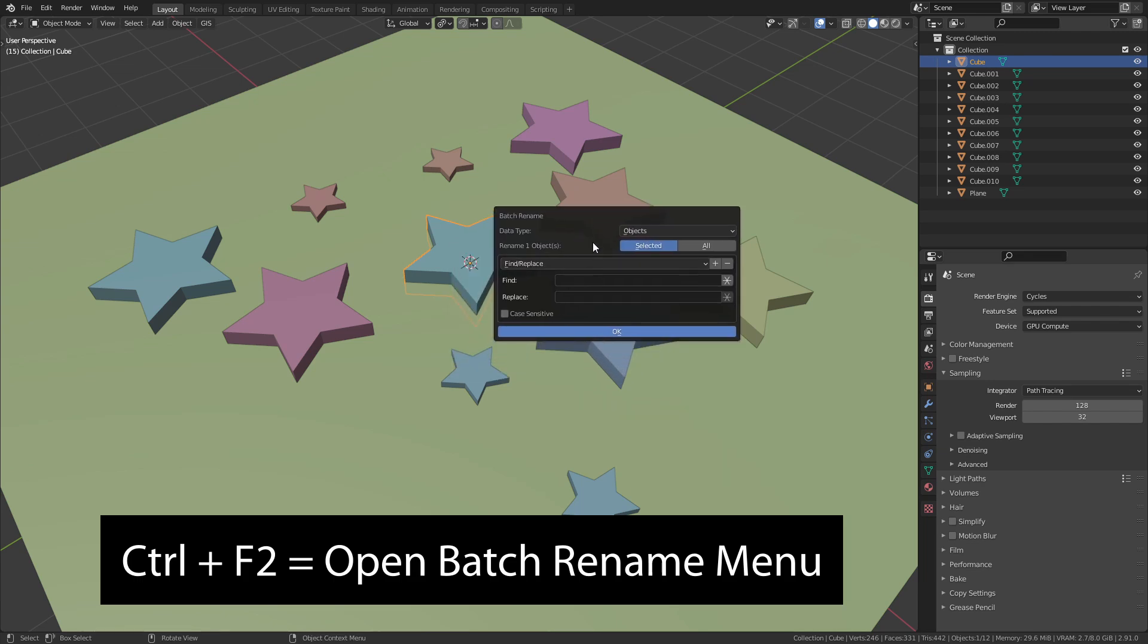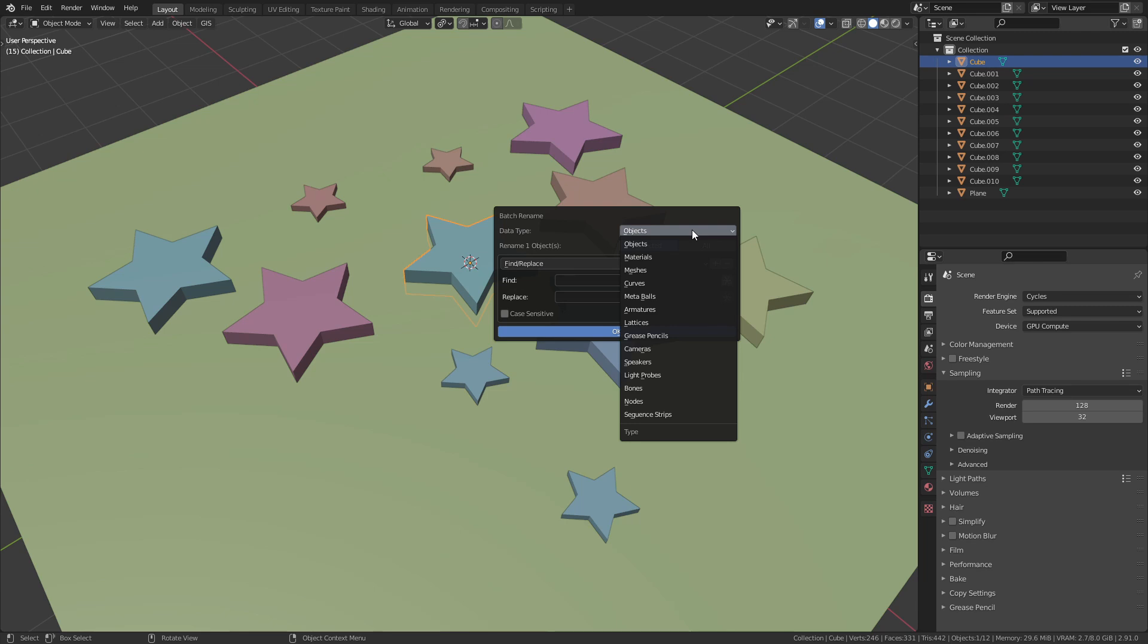This menu allows us to rename multiple objects at once. First we can choose the data type. Per default this is set to objects which is exactly what we want. You could change this to something else if you want to limit the renaming to a specific data type, for example materials or armatures.